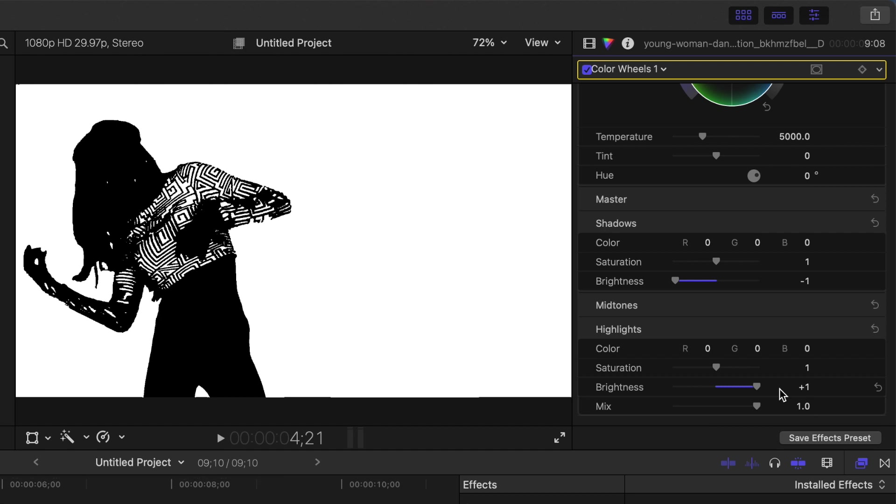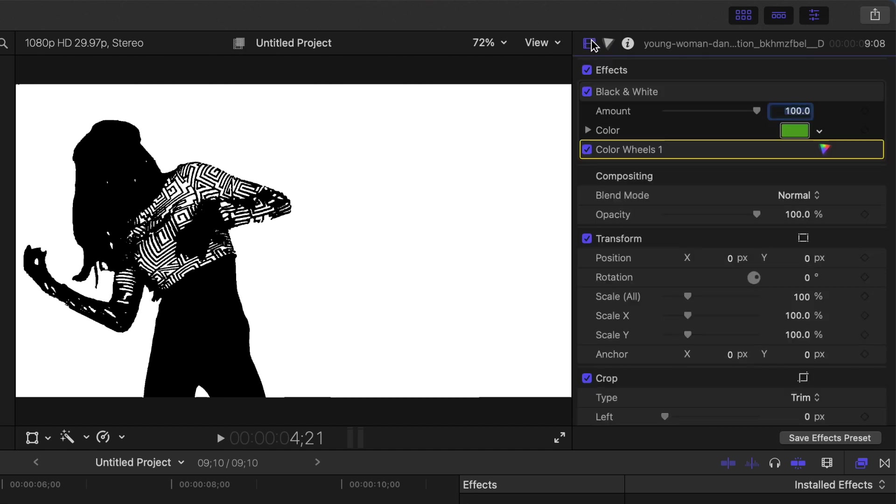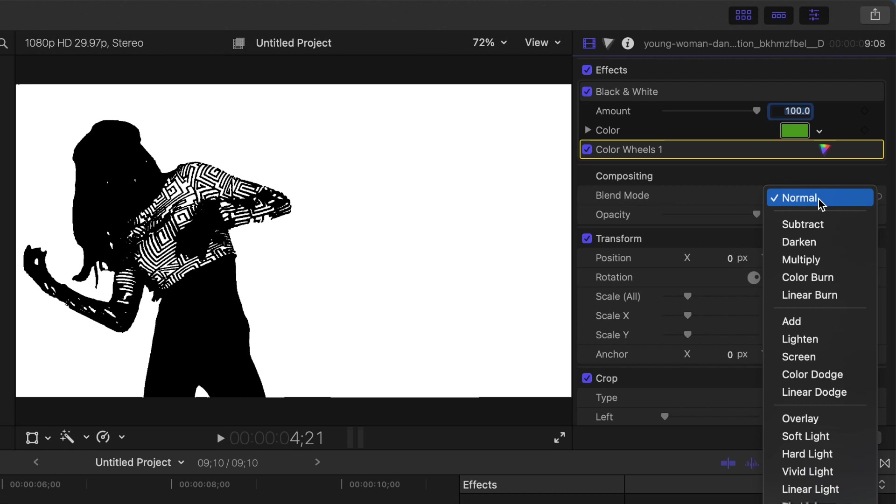What we need to do now is make the black parts in our clip transparent, to reveal the clips under it. Go back to the video inspector, open the blend mode drop down menu, and select screen.